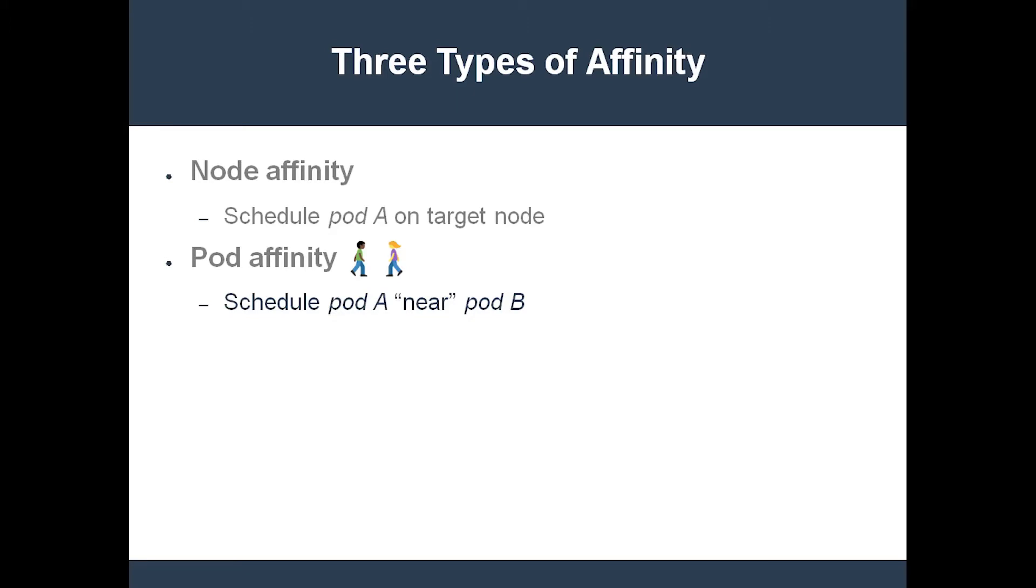Finally, there's pod anti-affinity. This is how you require that pod A should not be scheduled on the same node as pod B.